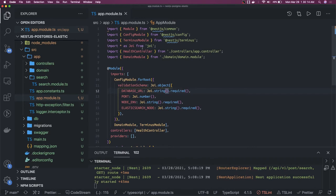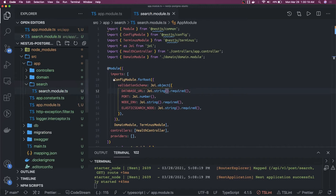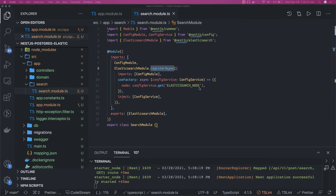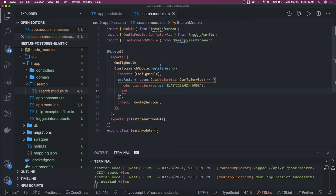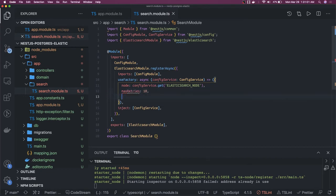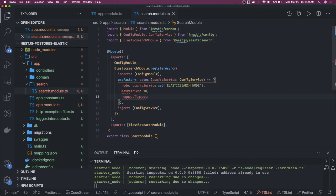We included this Elasticsearch module and created a search module. What this search module does is the dynamic initialization — we are passing the config service. We can also pass options like max retries. If we look at what arguments it accepts, we can see max retries — let's set it to 10 — and request timeout, which we can set to 60 seconds, that is 60,000 milliseconds. There are more arguments we can look into.